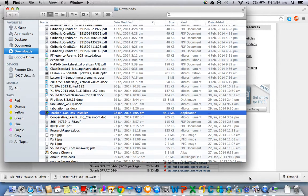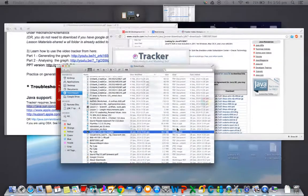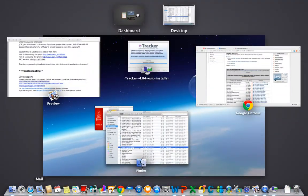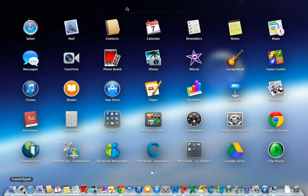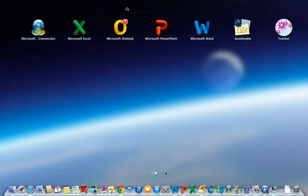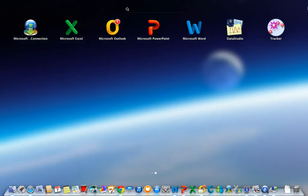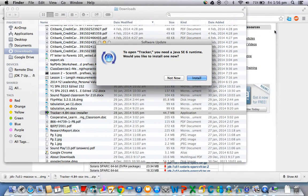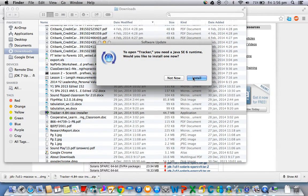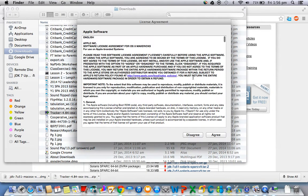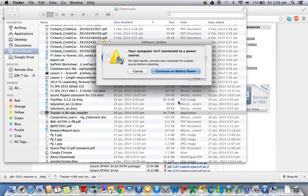You should be good to go. What you can do is check your launchpad - there should be a tracker, so click on it. It will ask you to install something. Just click on it and agree.